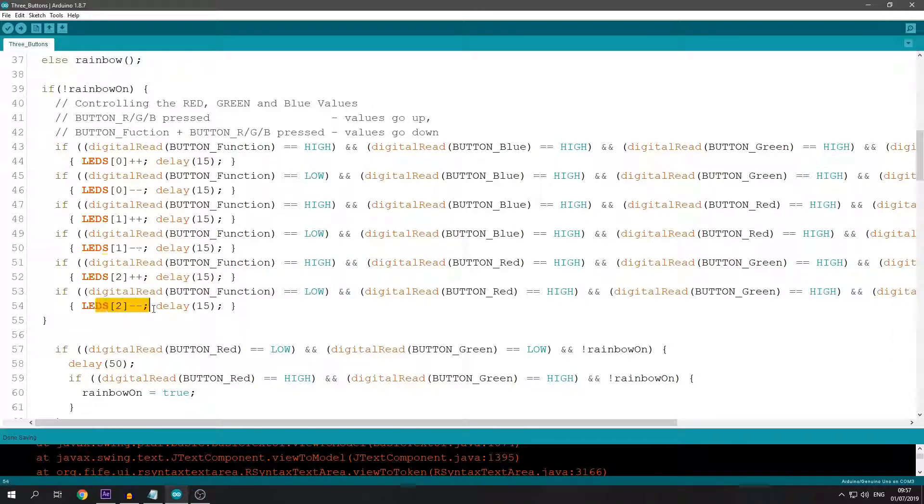In a loop, the R is going up or down, then G and B.